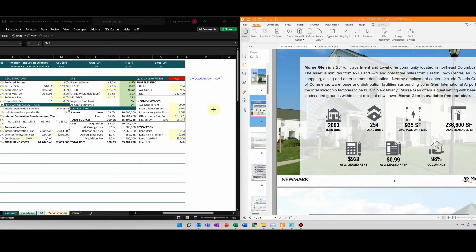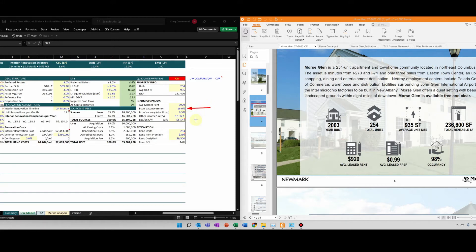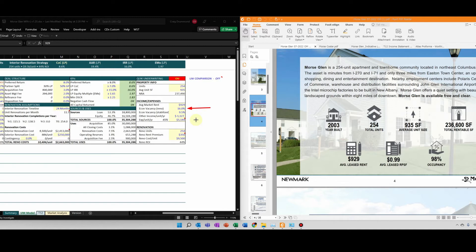There are also two values here that are estimates that you have to come up with, and that's your economic vacancy during renovation. This comes from experience in underwriting. So in this situation, I know that 254 units are all classic and that we're going to model renovating 100% of those units over two years.